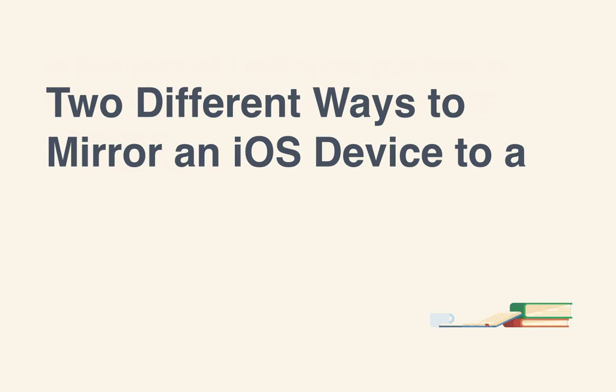Hi, my name is Alex Spencer and this is a tutorial for Tuts+. Being able to demonstrate a feature, setting, or new application to a large group of people can be invaluable. Whether presenting a live keynote or online webinar, the ability to mirror an iOS device to the Mac's display can mean the difference between success and failure.